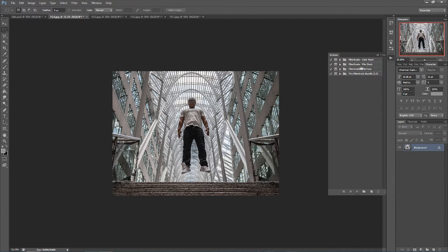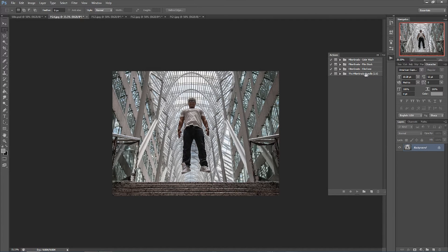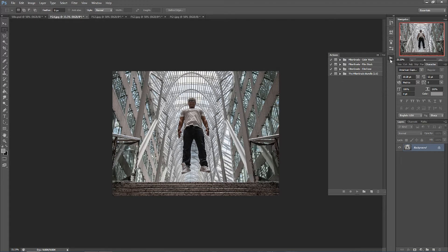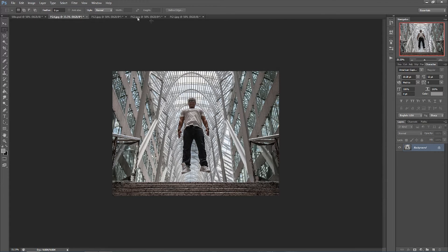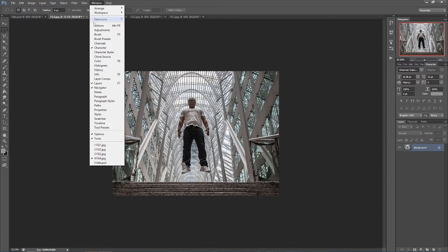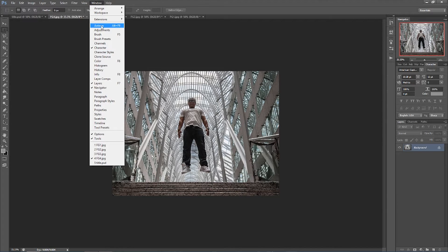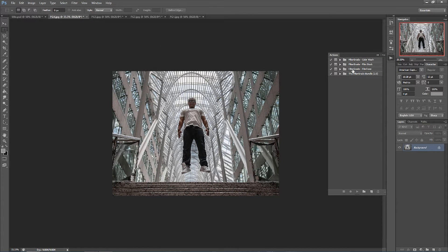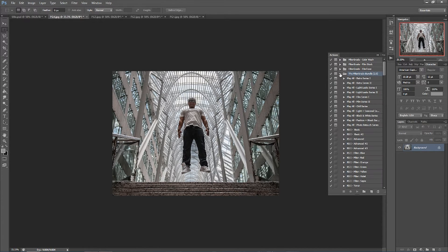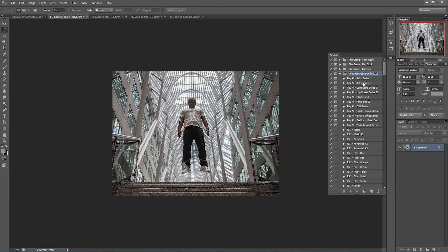If you go under your actions bar you'll see the FilterGrade bundle that I have installed. If you can't find it, it's underneath Window and Actions should be right there at the top.